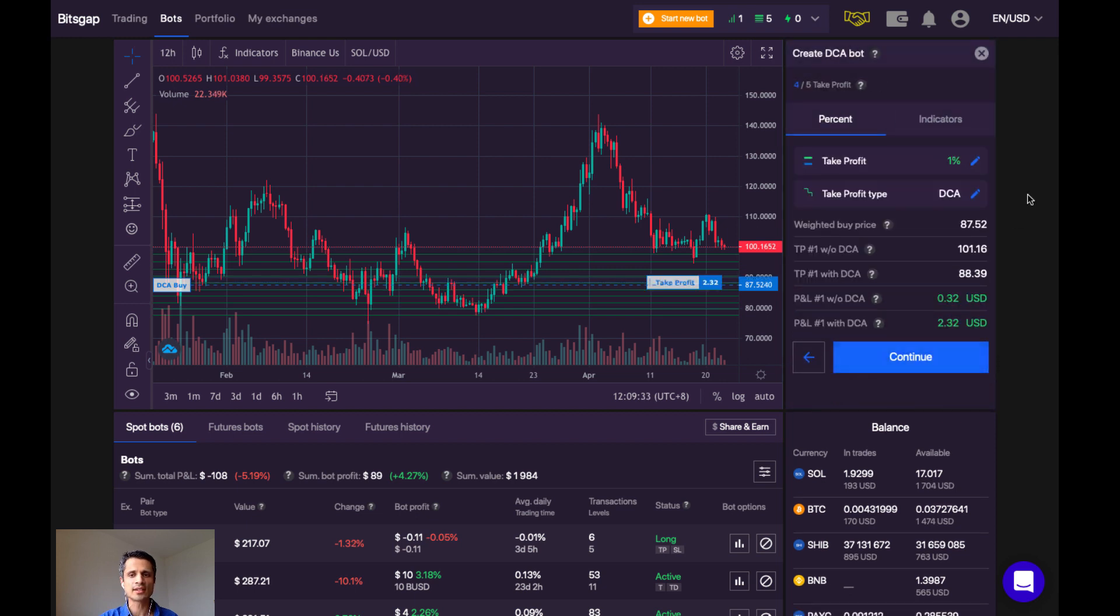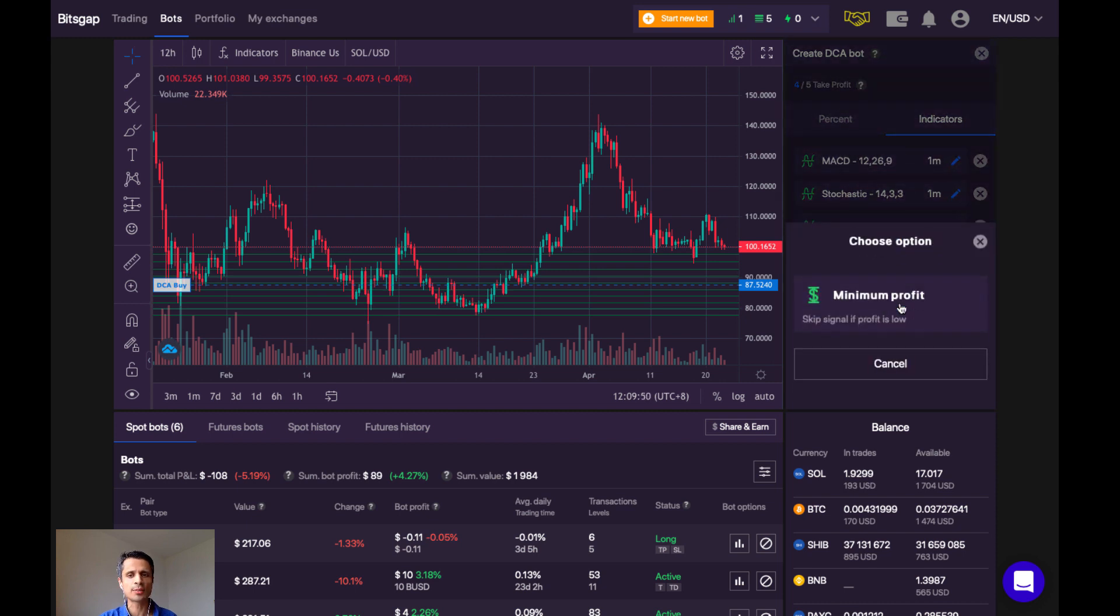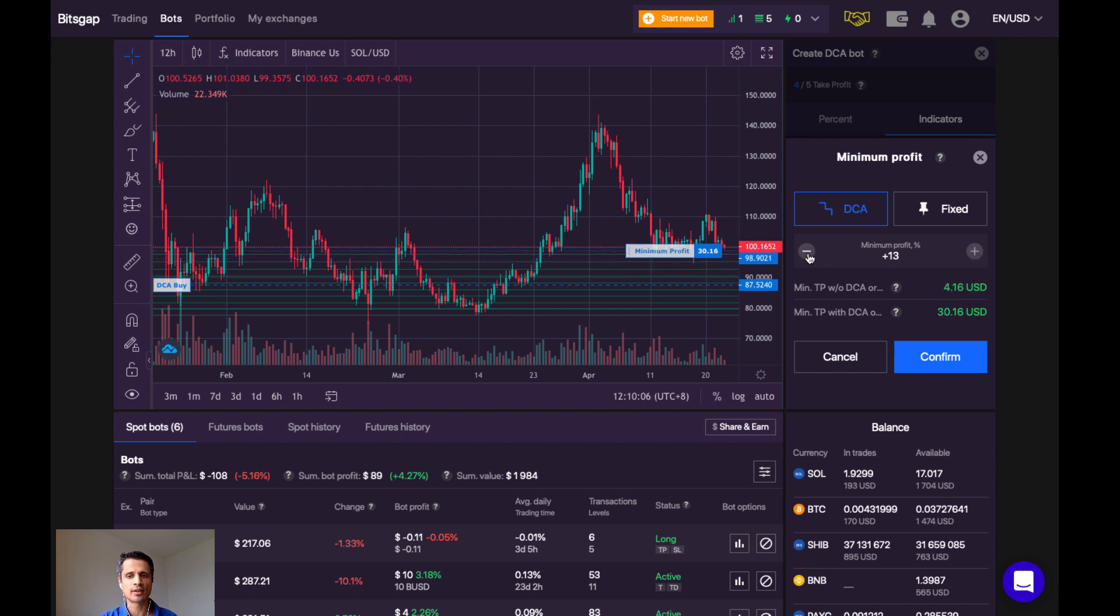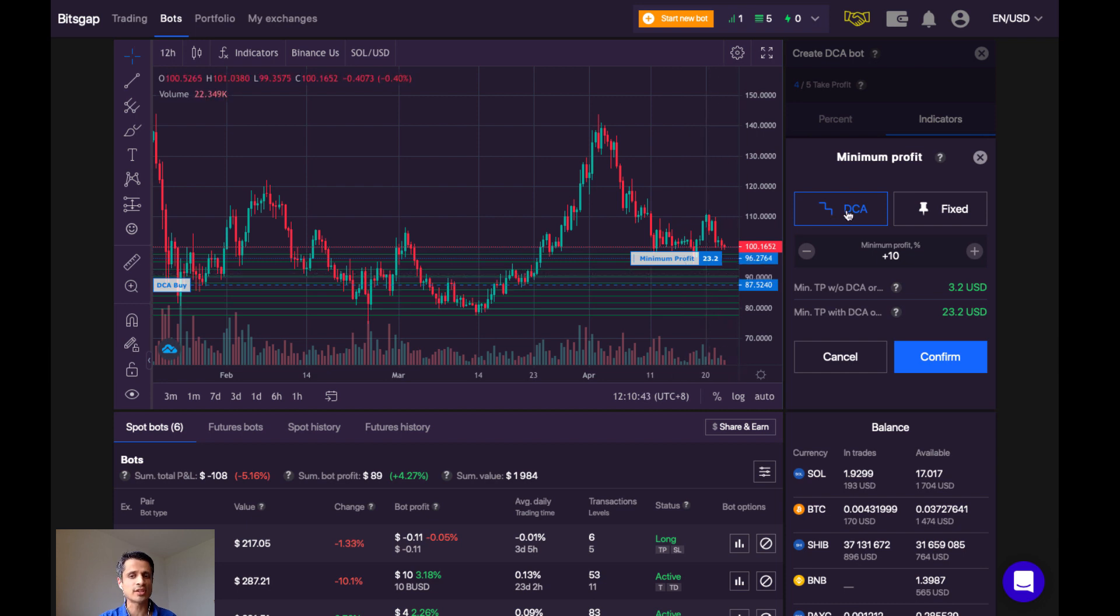Our next step deals with taking profit from the bot. Here, we can use indicators, which are the same ones that I used for the buy signals, to also generate the sell signals to get out of the trades. If we click on Options, we can see that if the profit is too low, we can skip the signal. So here, it's saying, make me 10% profit before exiting. We can also increase that amount or decrease.